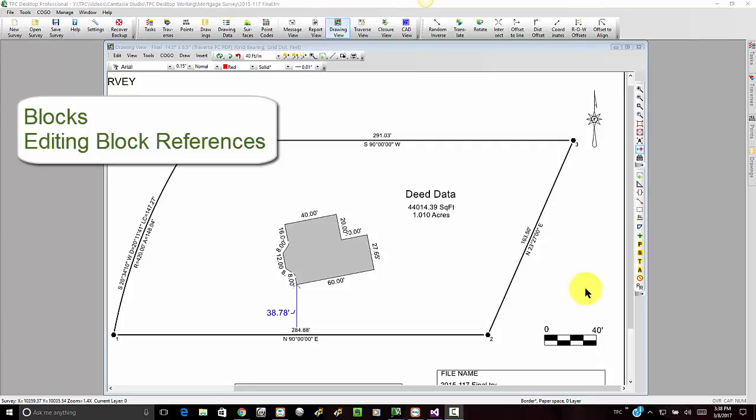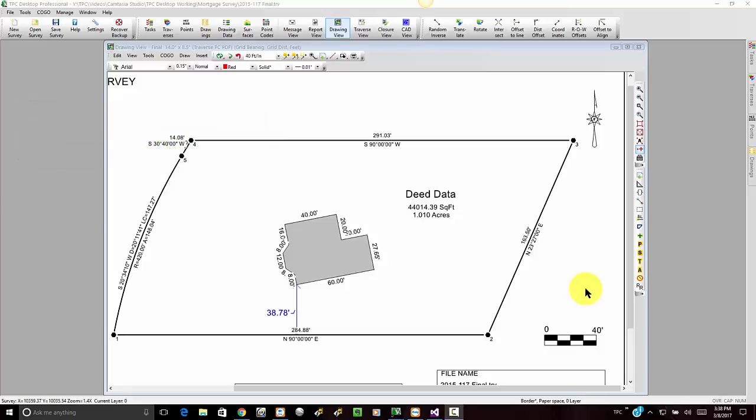In this video we want to take a look at editing blocks that we've added to a drawing, and we do that by editing the block reference. So we're not actually editing the definition of the block itself, just the way that that block is inserted via a block reference.